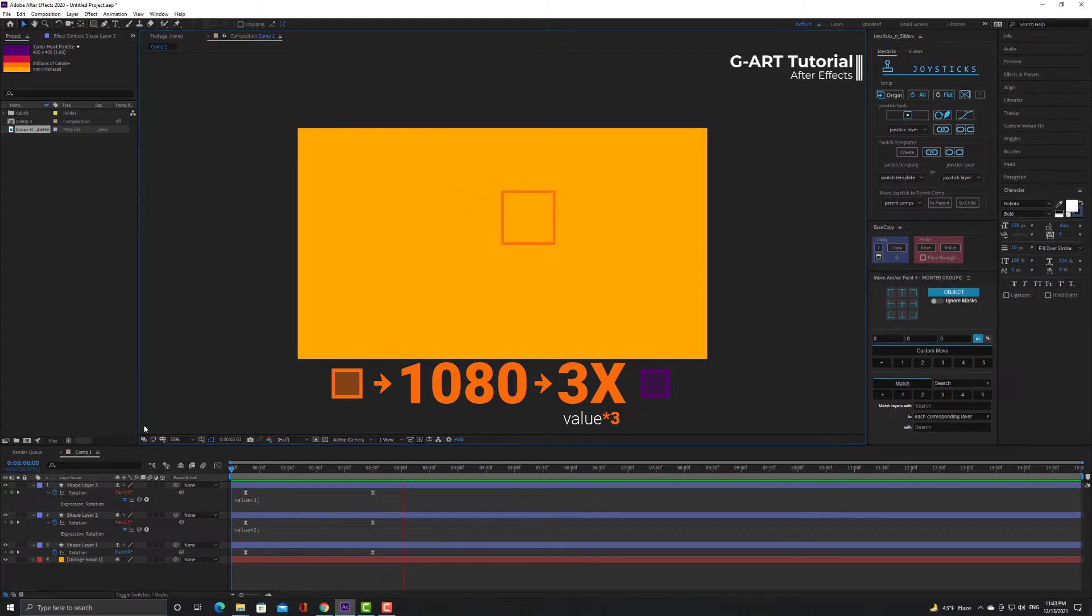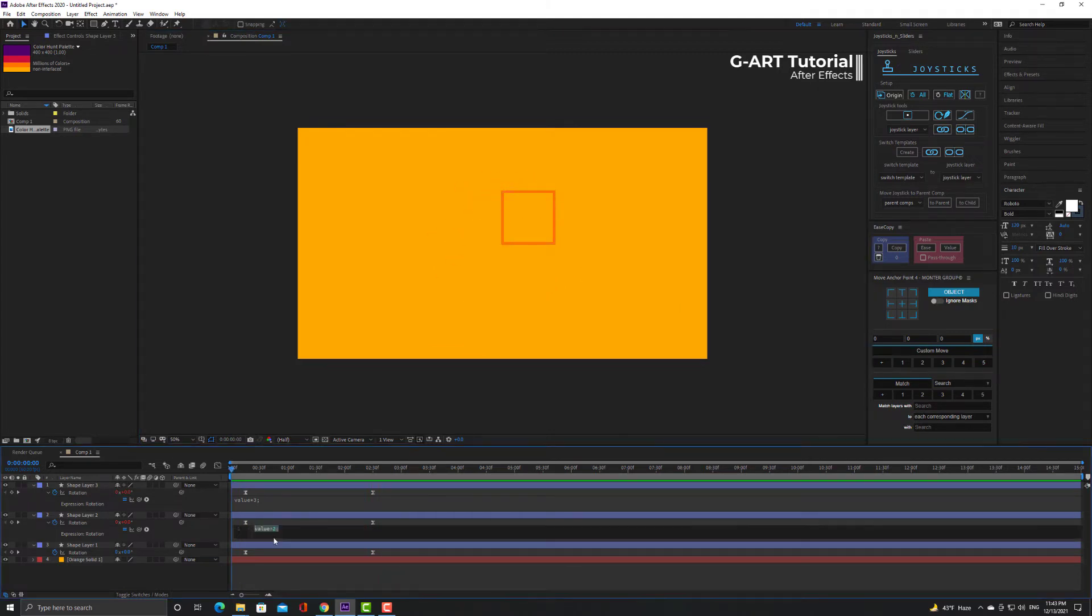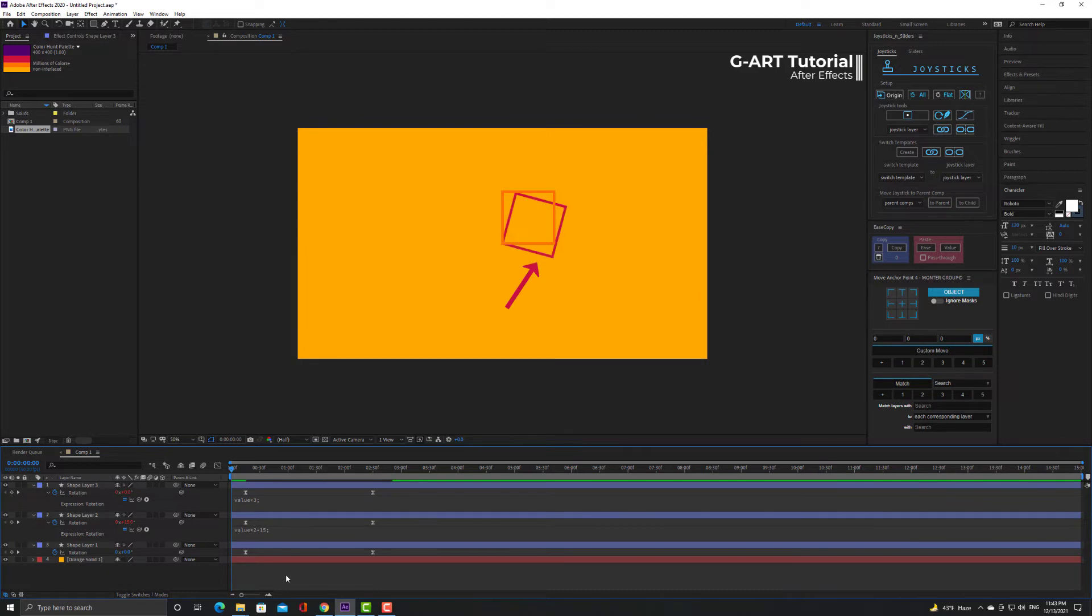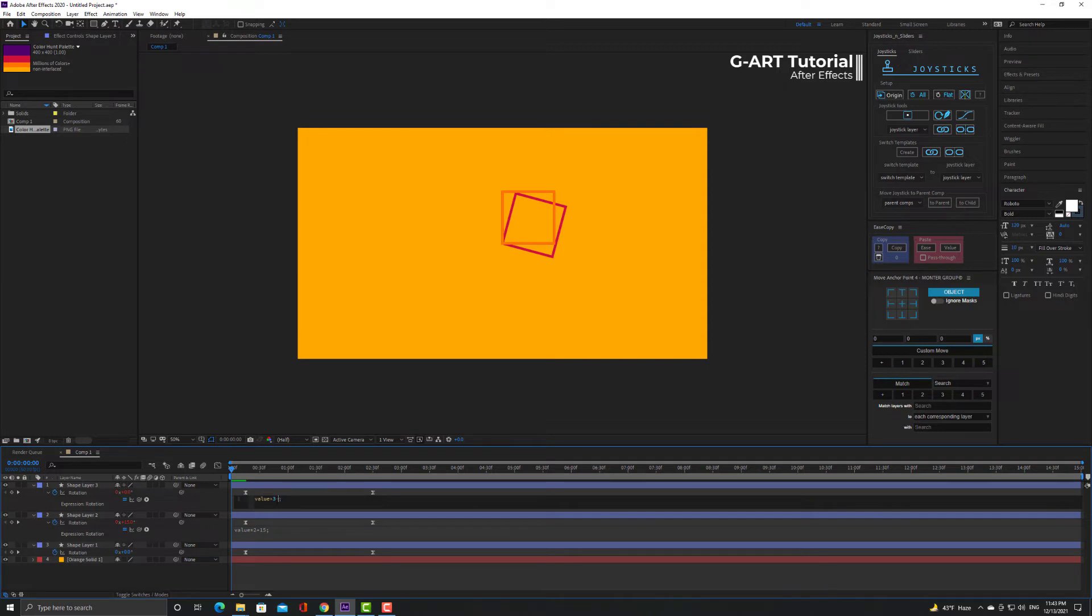Now I want to make the expressions that I type a little more attractive. So I select the middle square expression and add plus 15 to end of it. And I do the same for the top square again but increase the amount from 15 to 30.